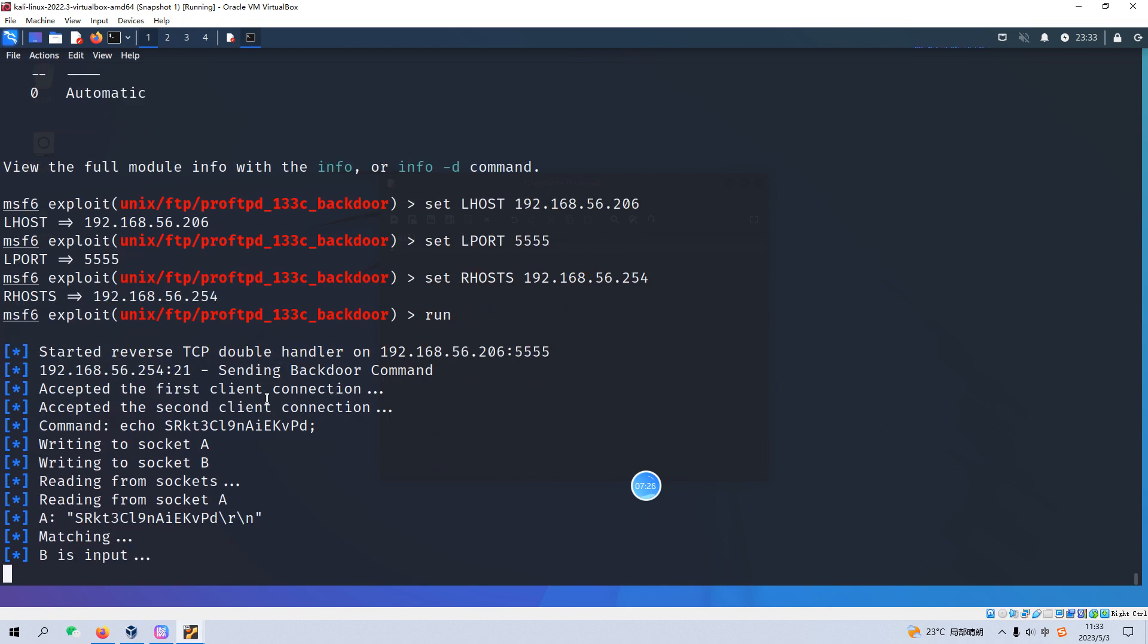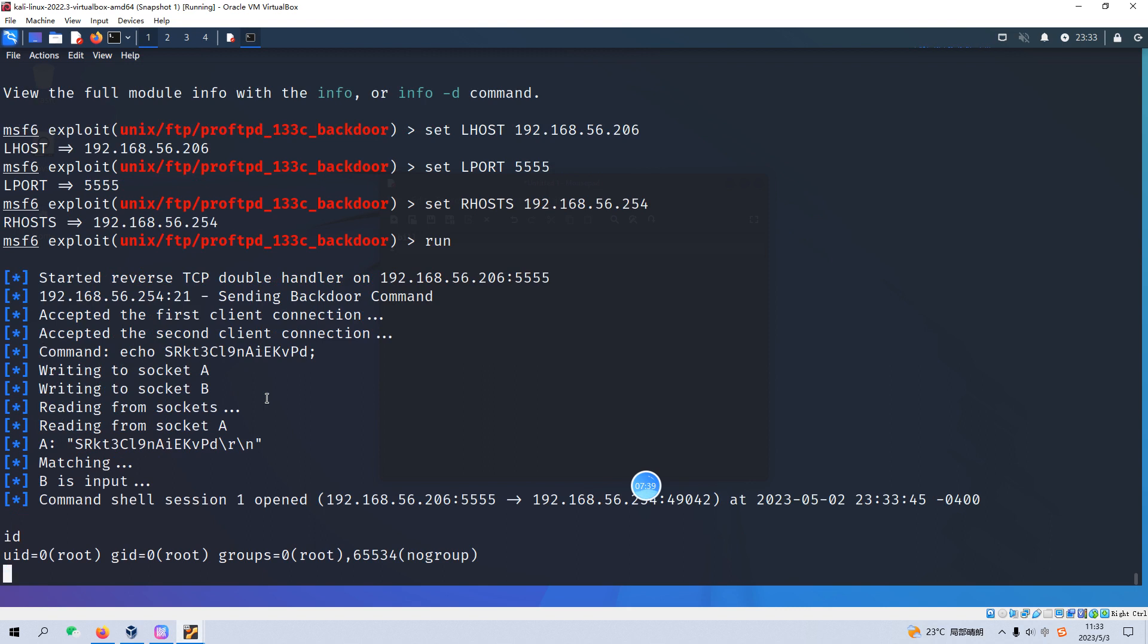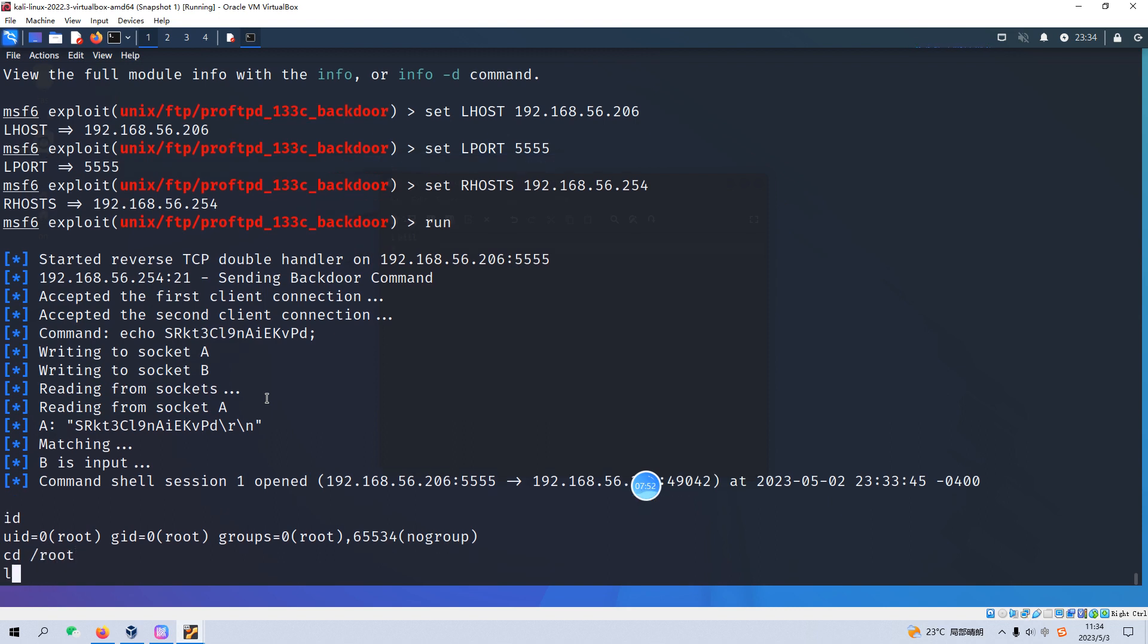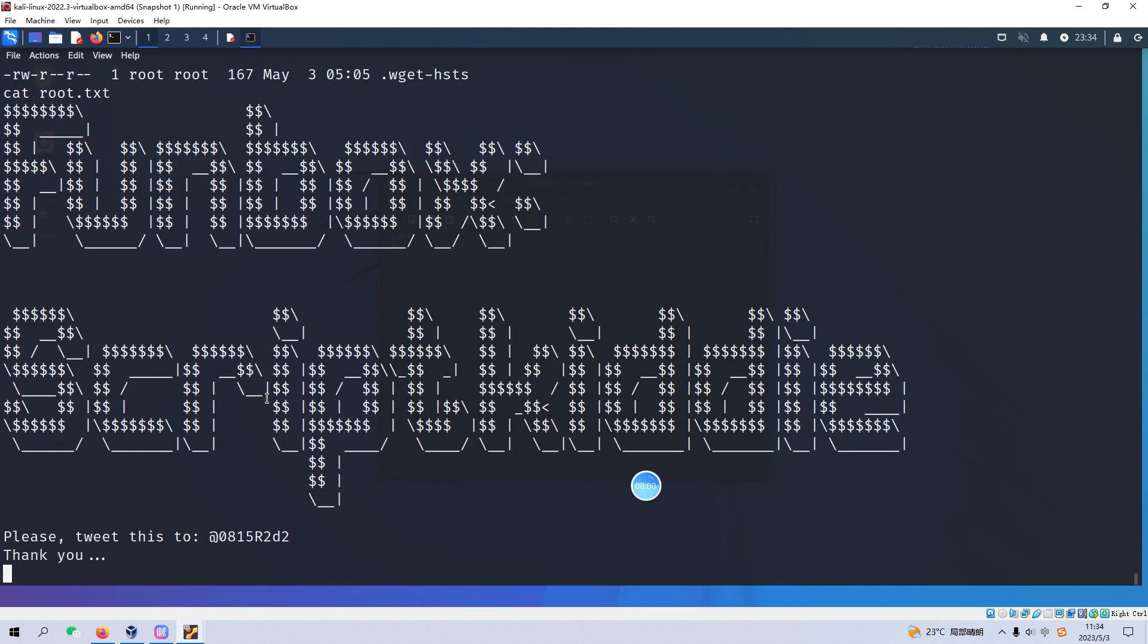I think it's working. Yeah, command shell session opened. And now we can confirm by inputting the command id. Yeah, actually we got the root shell. We do not need to elevate our privilege, we are already root user. And we can go to the root directory, list the content of this directory, and cat root.txt flag.